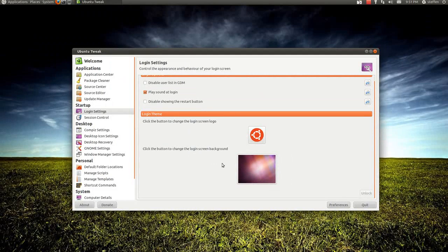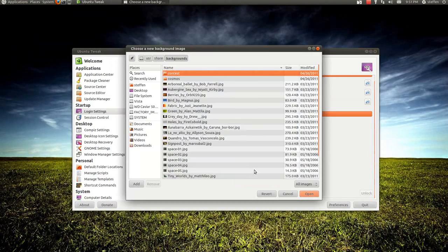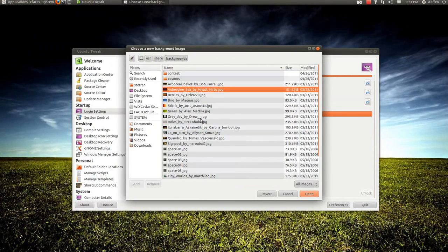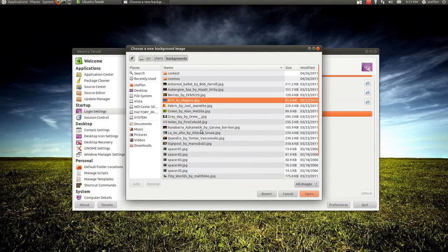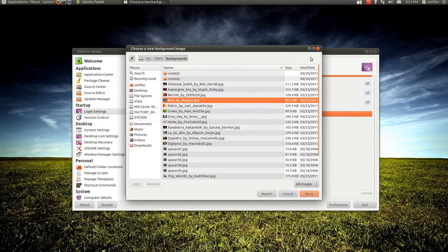So you can click this and simply change it to the background you want at your login. So that's it.